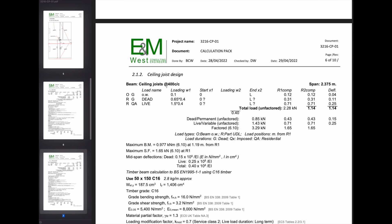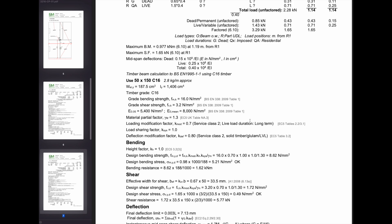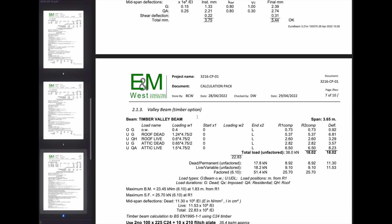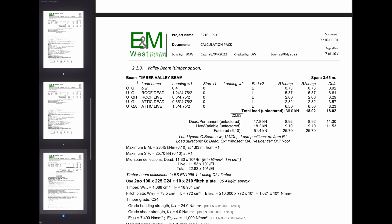Same with the ceiling joist, very simple. It's got your reactions, got your line loads, perfect. So you've got your UDL, your line load from your rafters and from your ceiling joists. And it goes straight into the valley beam design.